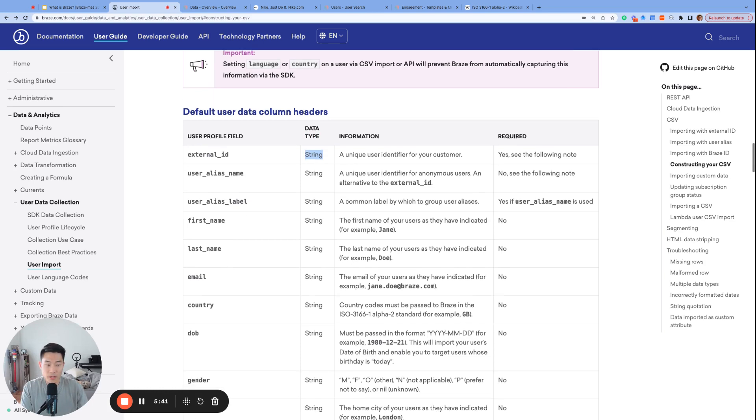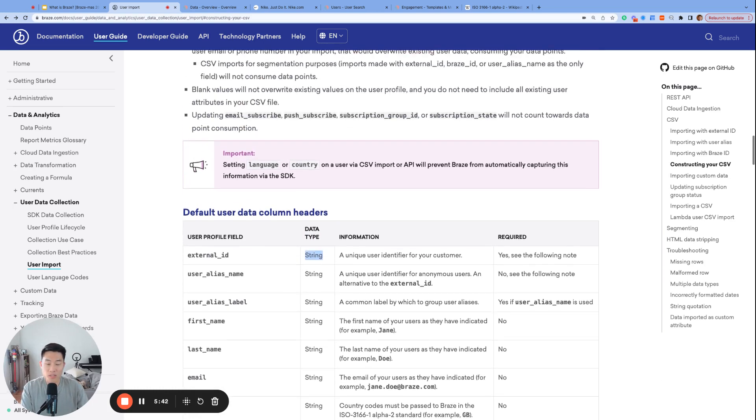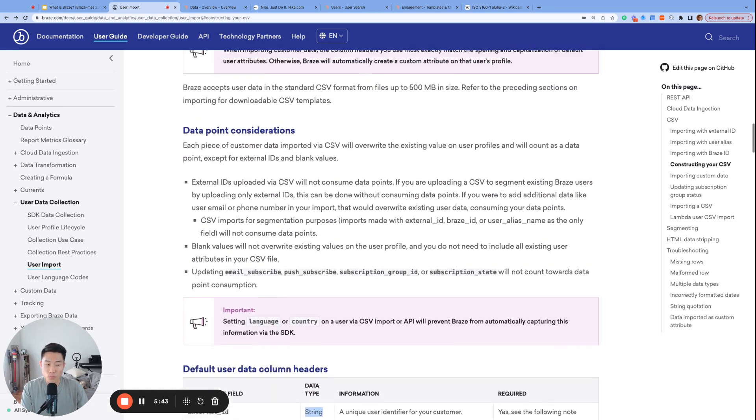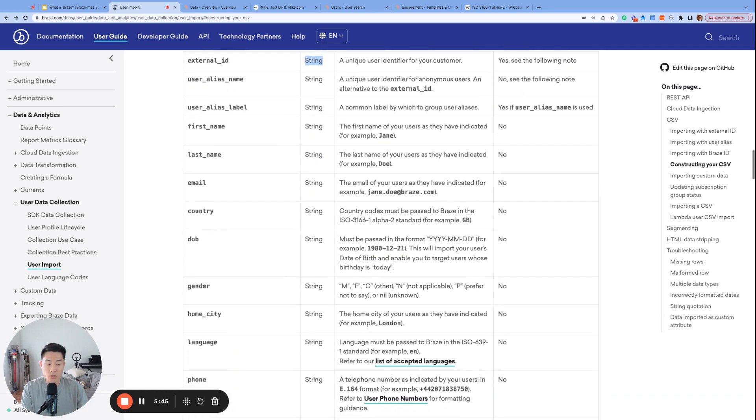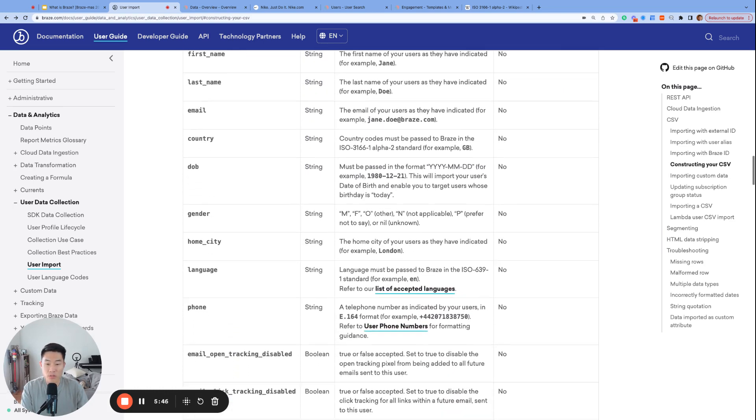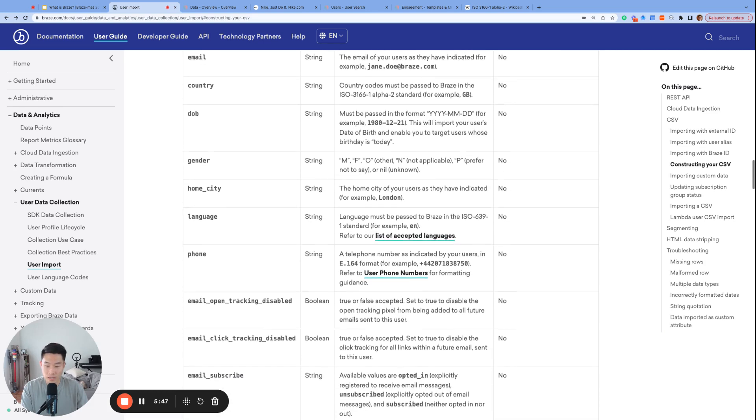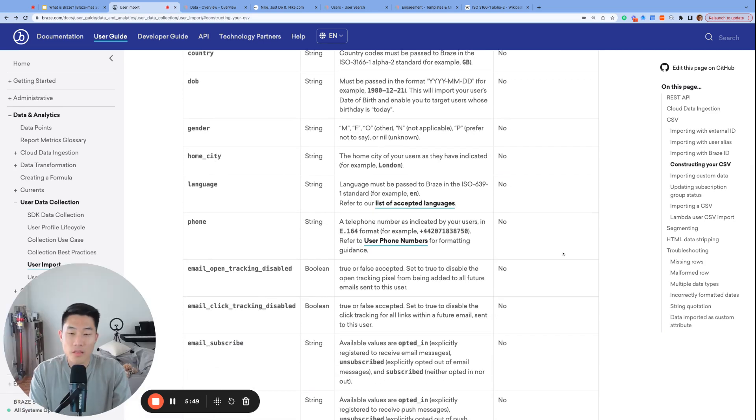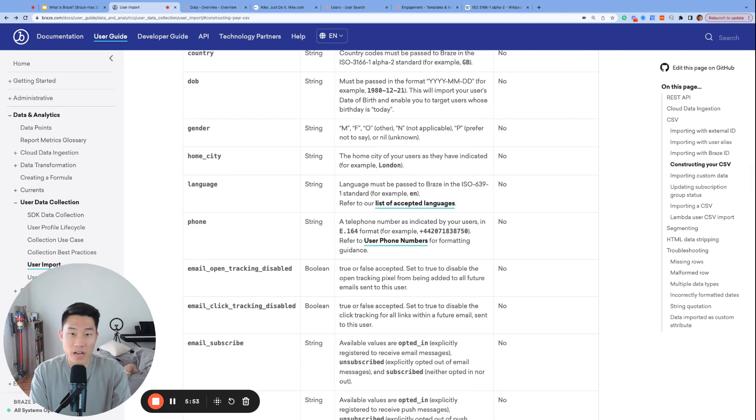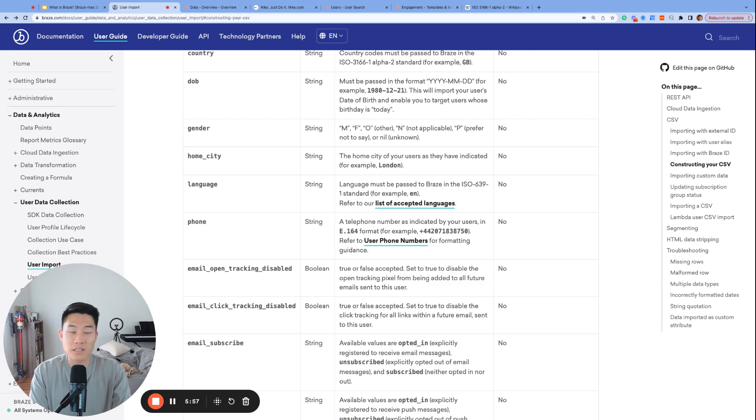To summarize today's video, we talked about the different types of profile or default attributes, which are a list of attributes with reserved data fields. That's it for day three. If you have any questions, please share them in the comments. We're happy to help. If you learned something from this video, please subscribe for more awesome Braze videos in the future. Thank you for watching and see you next time.